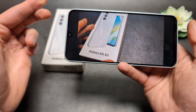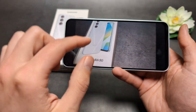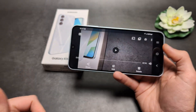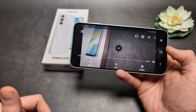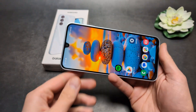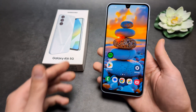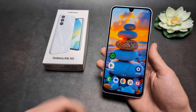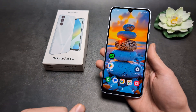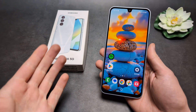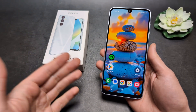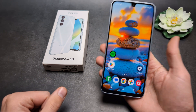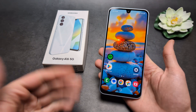I've tested the recording quality at 4K and it's definitely much better than Full HD — you get a better resolution and better overall quality as well.